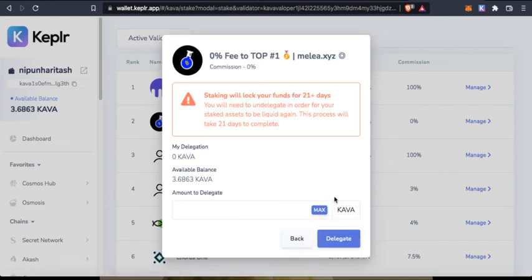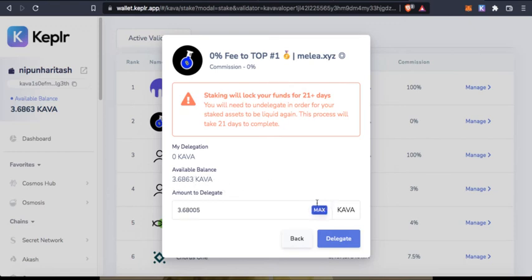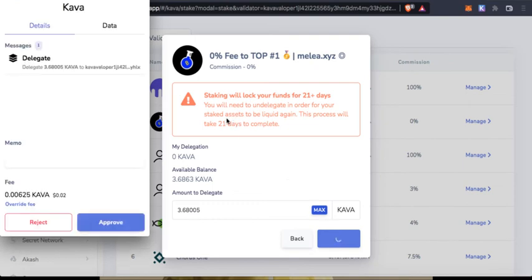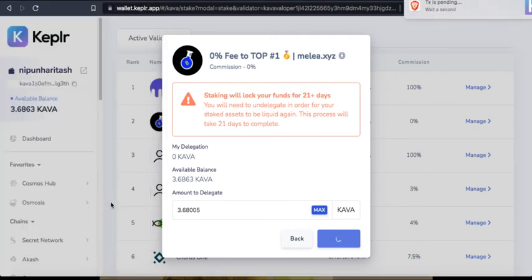I go to delegate and staking will lock my funds for 21 days. I have these many KAVAs and I'll say max. I'm going to click on delegate and this is the fee. I do not mind giving this fee. I say approve.